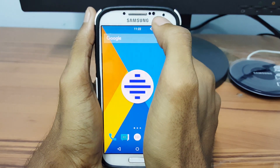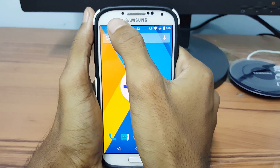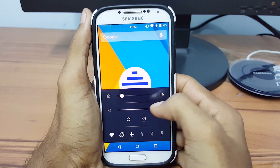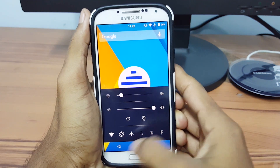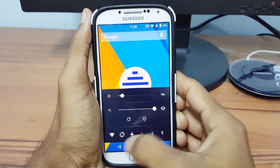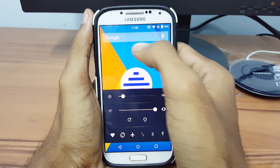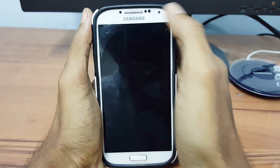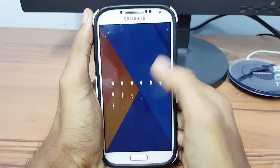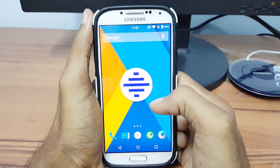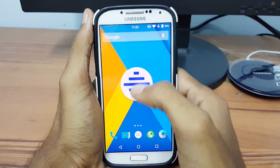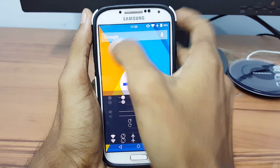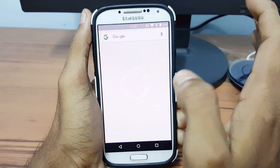Swipe right to phone settings, swipe left to go back home, tap for quick settings, double tap for screen off, and finally long press for Google search.